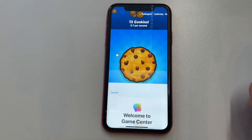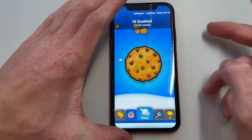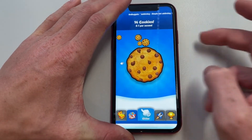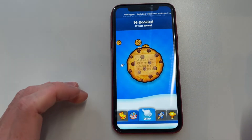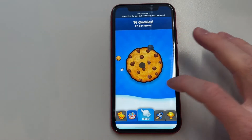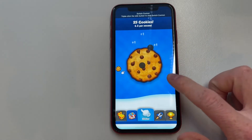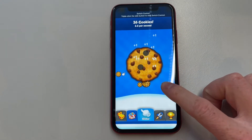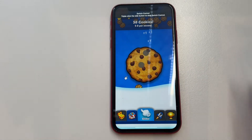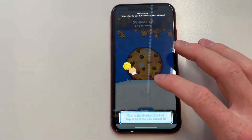Now everything should be set. Go into the Cookie Clicker app, click Cancel, and triple tap the power button just like this. Switch Control is now set up, and if you click once on the screen, you can see that the auto clicker is now enabled and the cookies are going absolutely crazy.